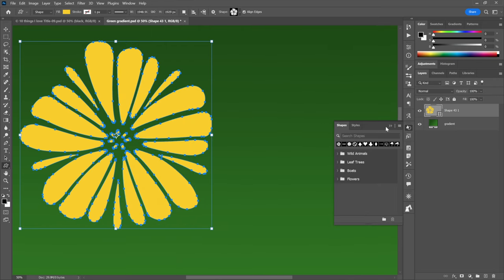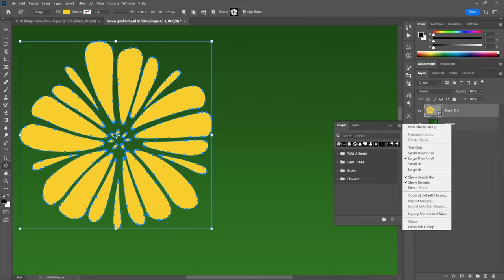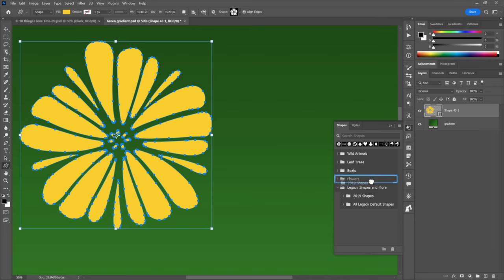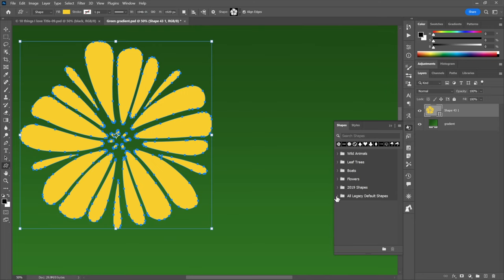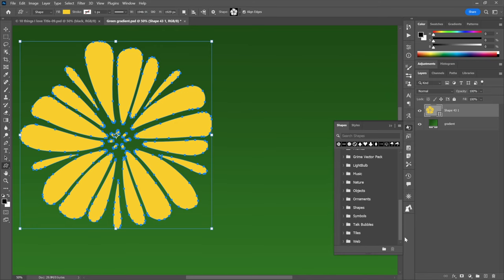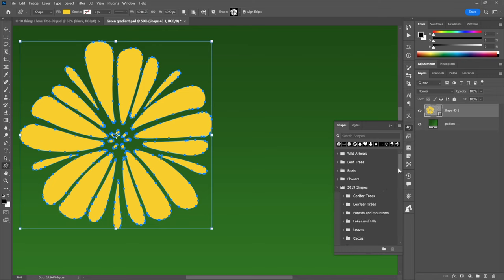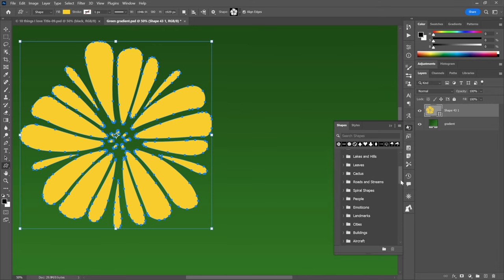If I click on the flower, I have four folders of shapes by default — but there are many more included with Photoshop that it chooses to hide. Go to the Window menu and choose Shapes to bring up the Shapes panel. Click the hamburger icon in the top right corner and choose Legacy Shapes and More. Twirl them open and you'll find the 2019 Shapes folder with hundreds of additional shapes, including spiral shapes.